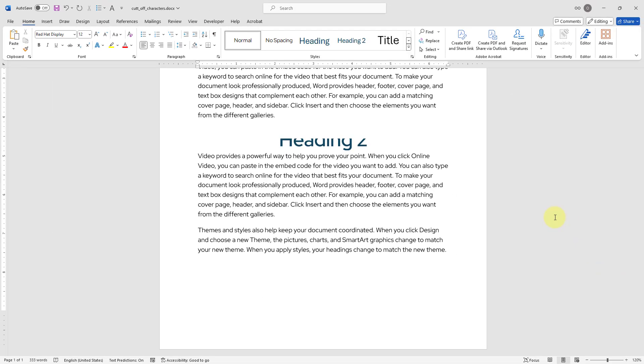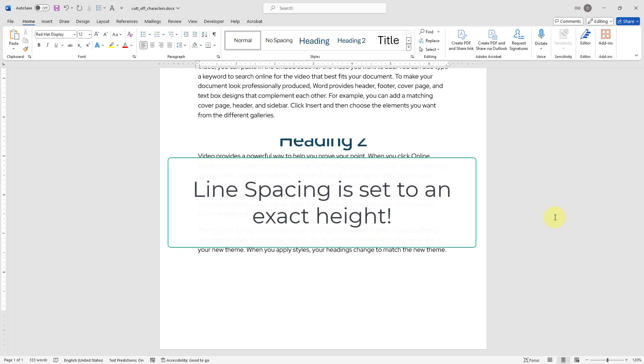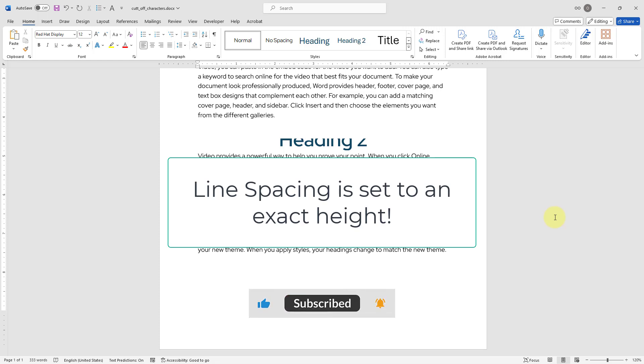If you are experiencing the same problem with your Word documents, it is likely that the line spacing of your text may be set to an exact height.